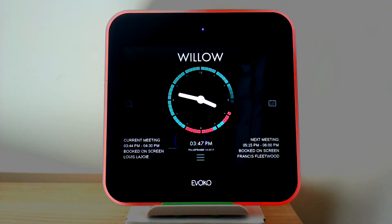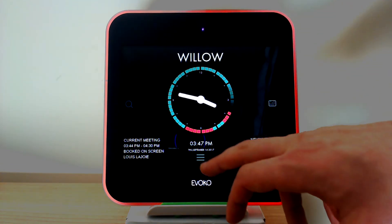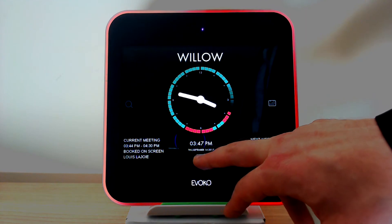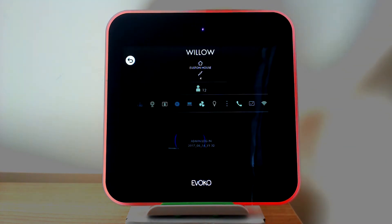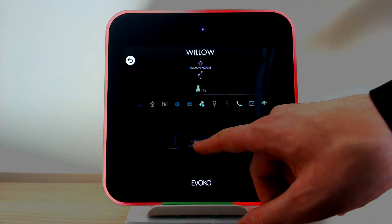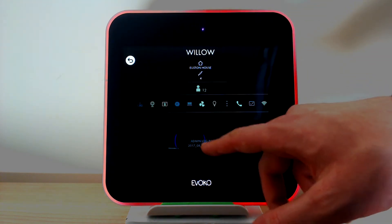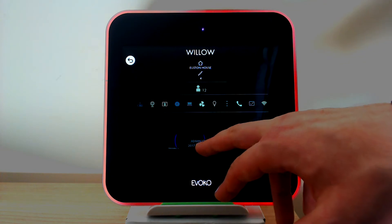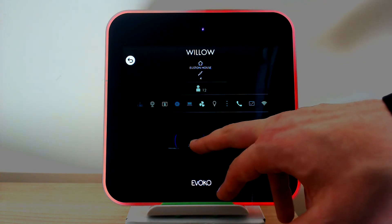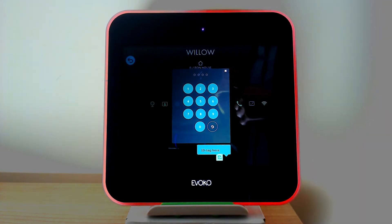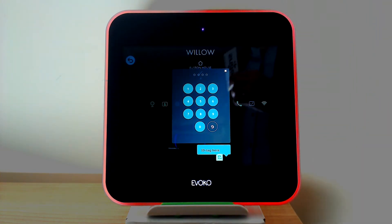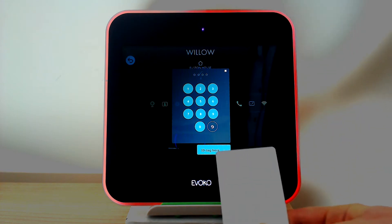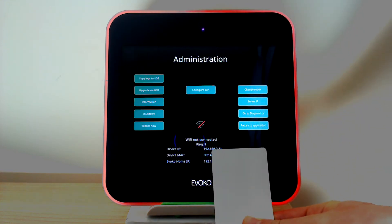To access the administration console we click the three line icon below the digital clock. In grey writing just at the bottom here on the information screen we have the words admin login. We click this. Using an administrator level PIN or RFID we can then access the console.